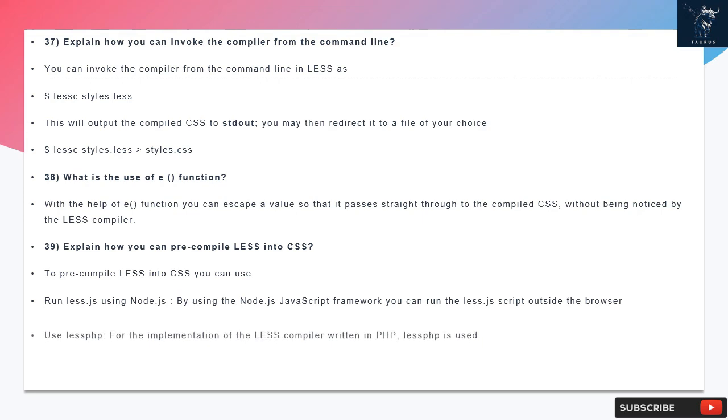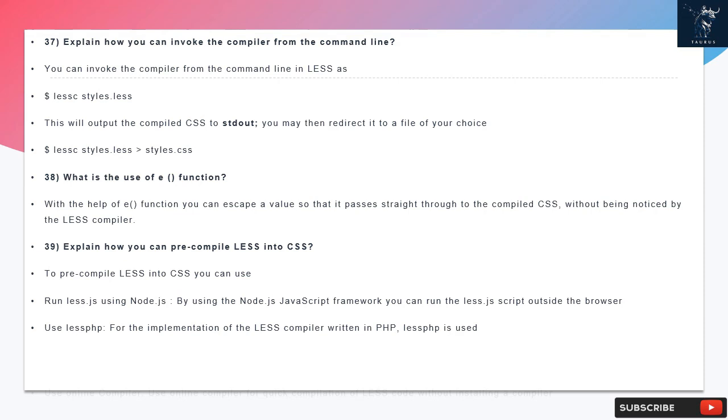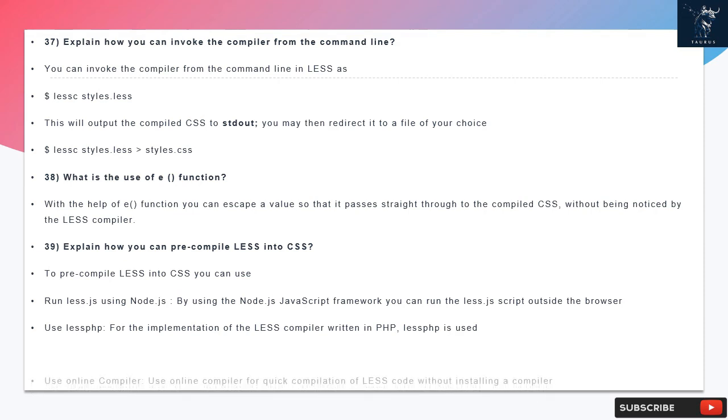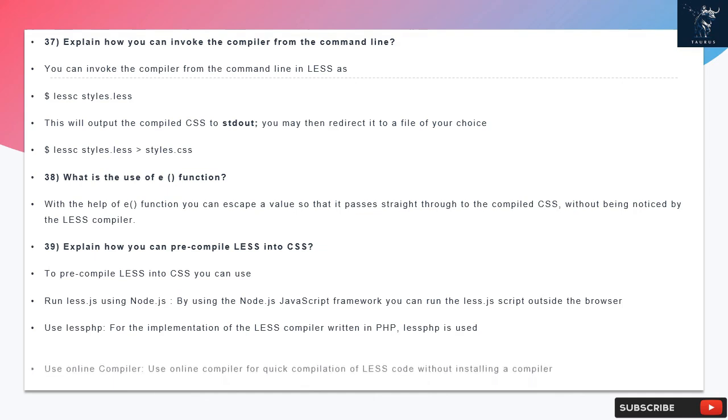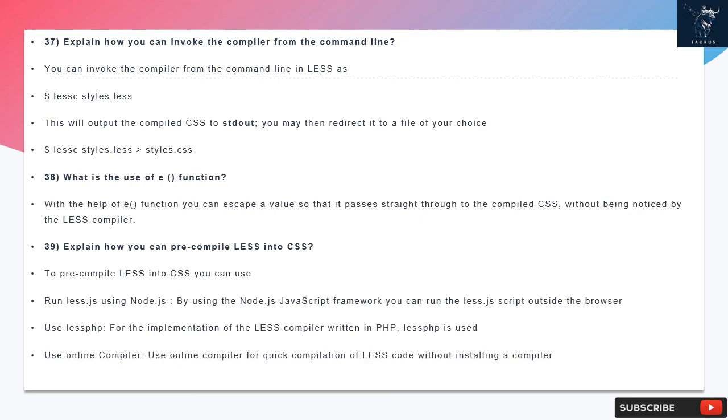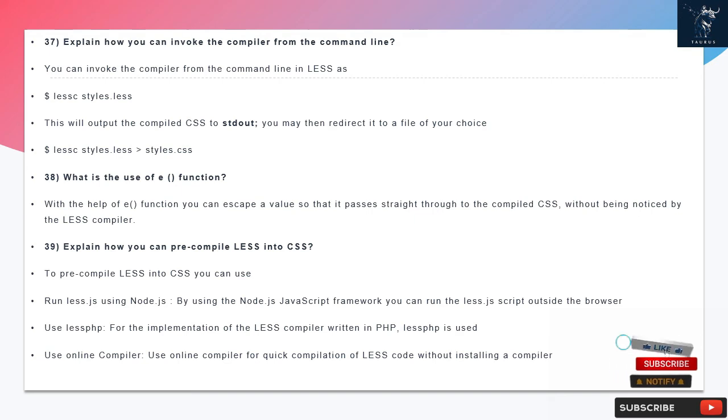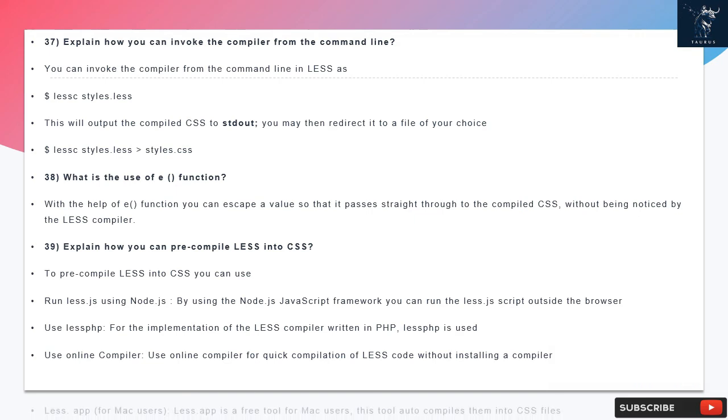Question 39: Explain how you can pre-compile LESS into CSS. To pre-compile LESS into CSS you can: run less.js using Node.js - by using the Node.js JavaScript framework you can run the less.js script outside the browser; use less.php for the implementation of the LESS compiler written in PHP; use online compiler for quick compilation of LESS code without installing a compiler; use LESS.app for Mac users - LESS.app is a free tool for Mac users that auto compiles them into CSS files.